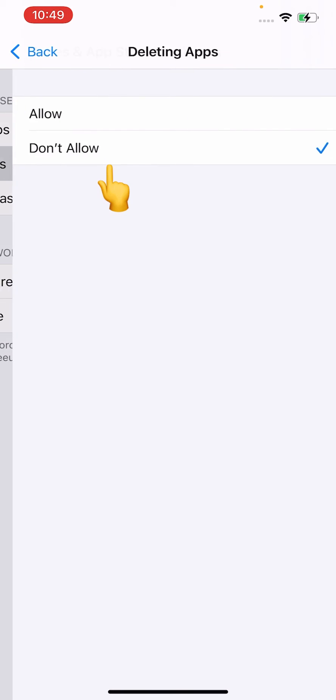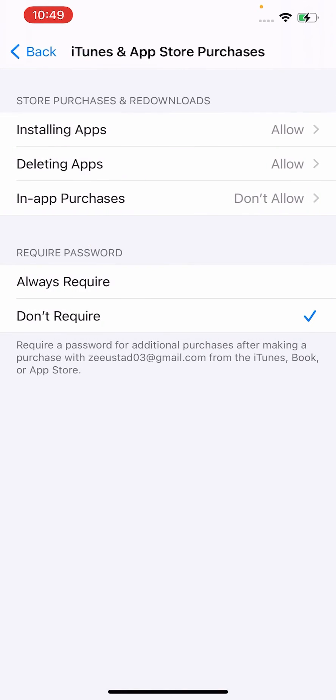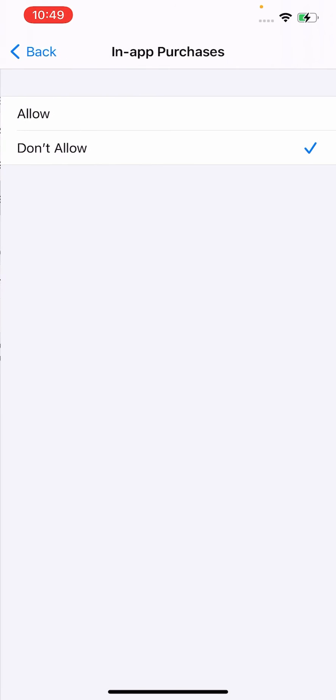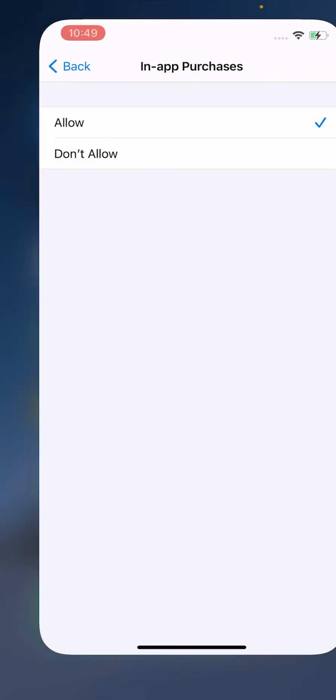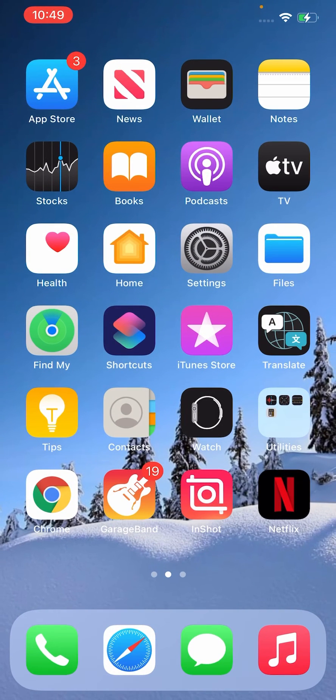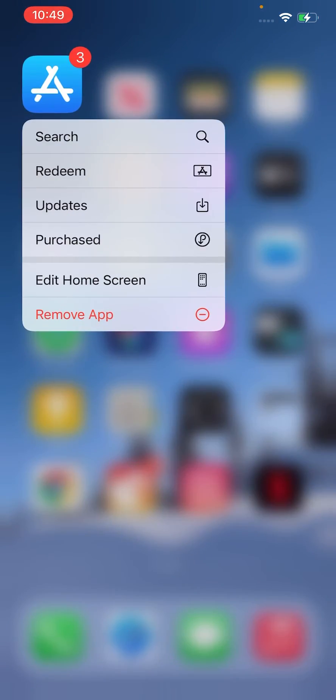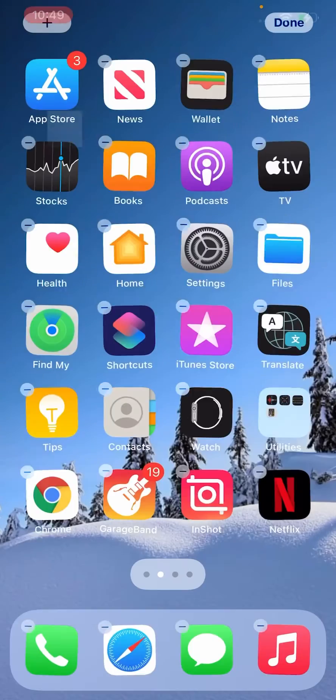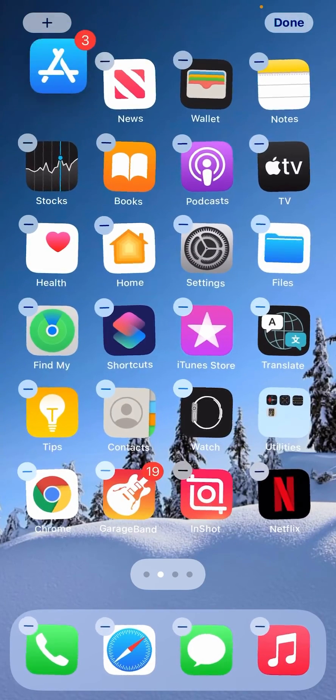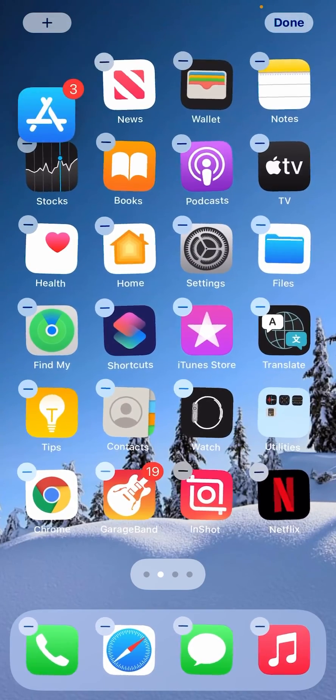Select Allow for each option. Here you can see App Store is available.